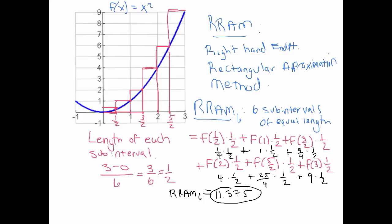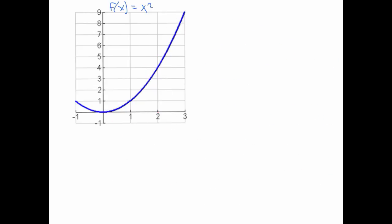We should suspect that 11.375 is an overestimate because each rectangle extends above the curve, giving extra area. The LRAM result of 5 was an underestimate, so the true area under the curve is somewhere between 5 and 11.375. A better approximation could use more subintervals, or average the two results. In the next video, we'll see an even better technique that evens out the overestimating and underestimating by combining RRAM and LRAM.